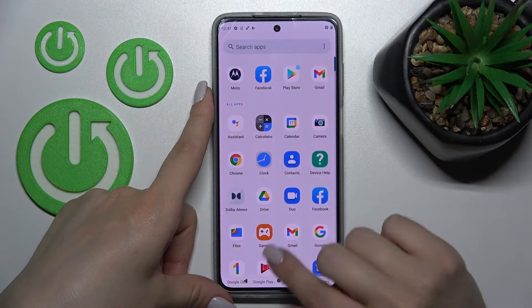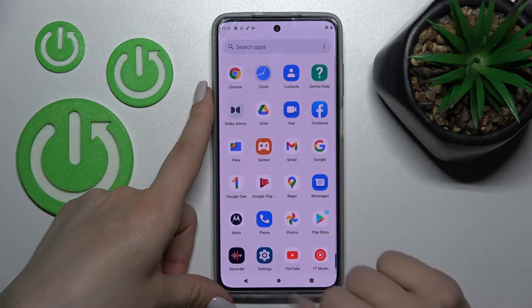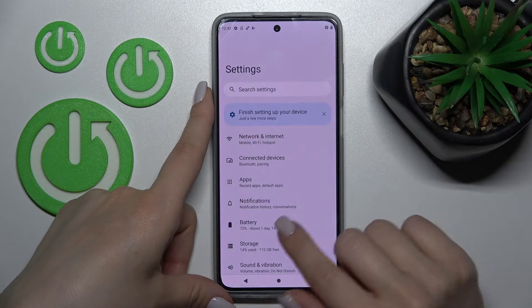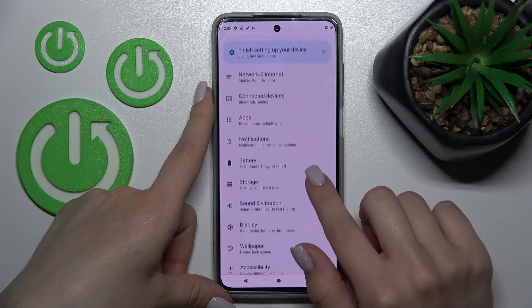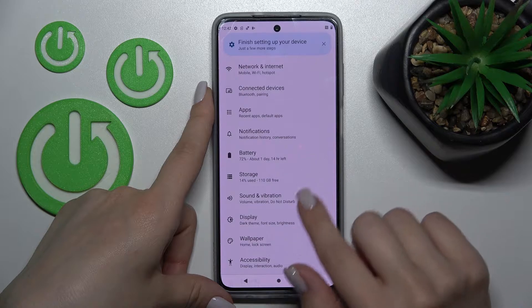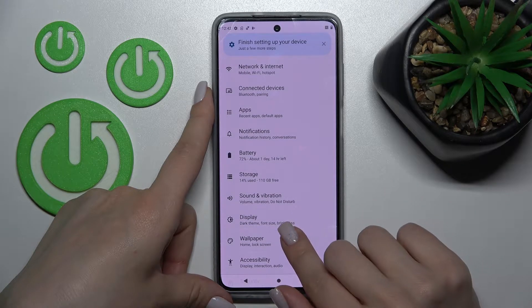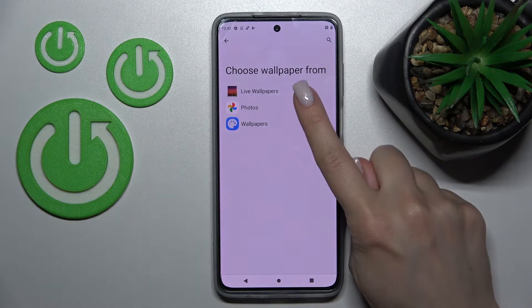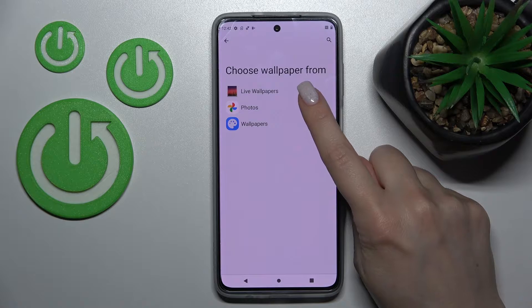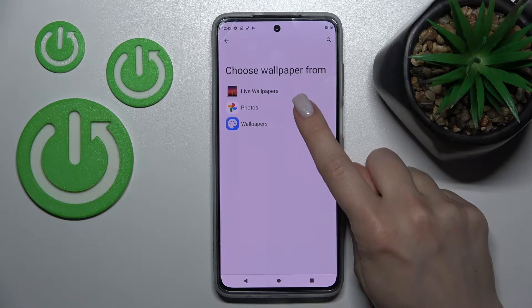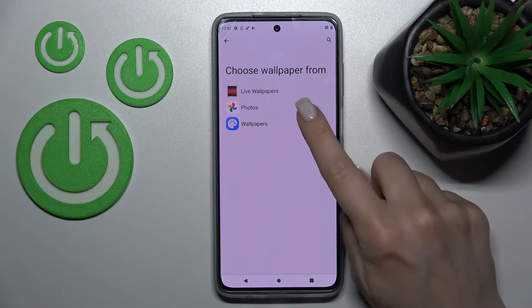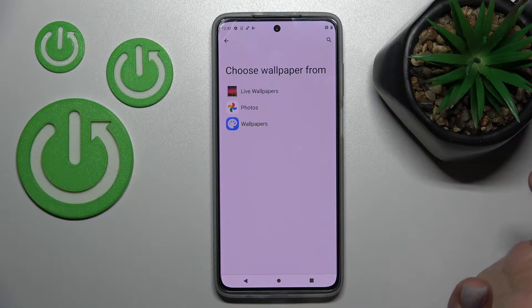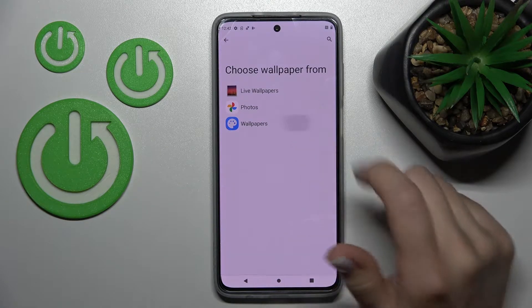So let's first open the Settings application and after that scroll to the Wallpaper section. Now we can see that we can select a new wallpaper from our device photos, previously taken on our device camera, or downloaded from the internet.